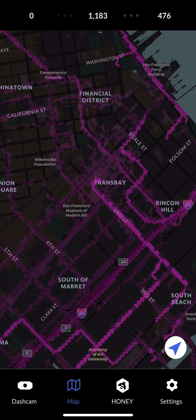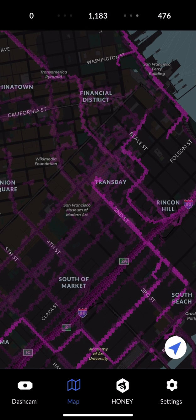And yeah, that's how you set up your settings for the most optimal upload. If you have any questions or concerns, reach out to us on Discord or by email at hi@hivemapper.com.